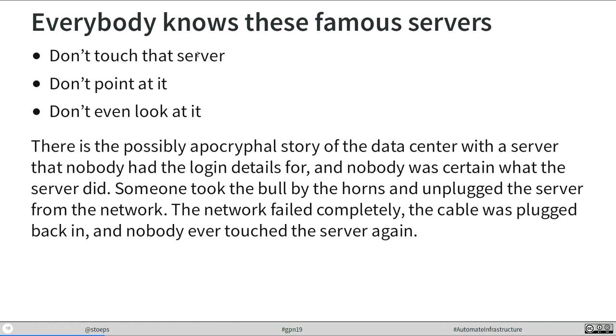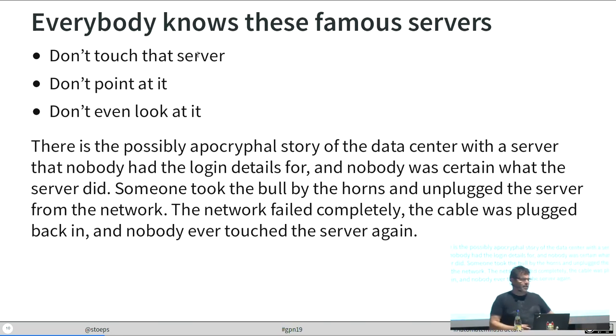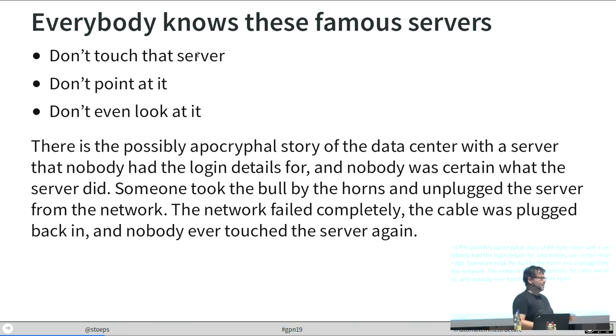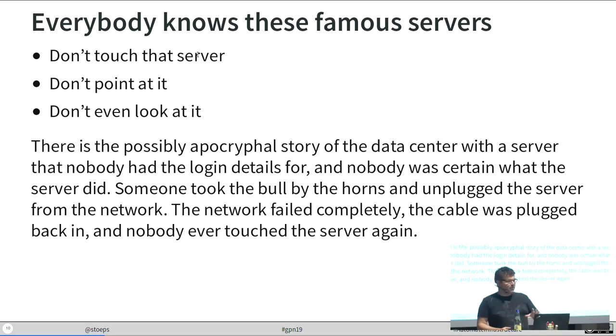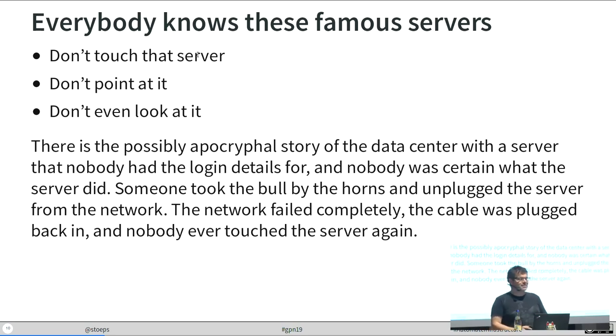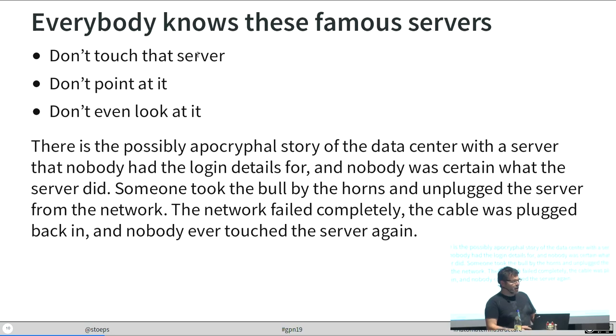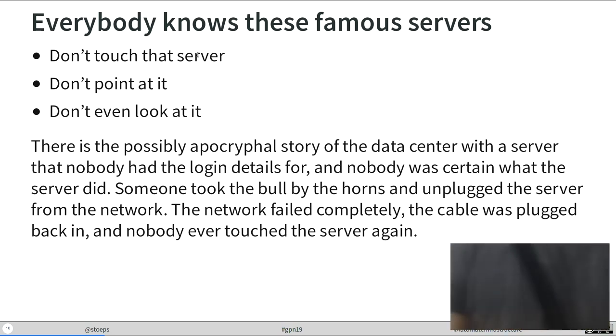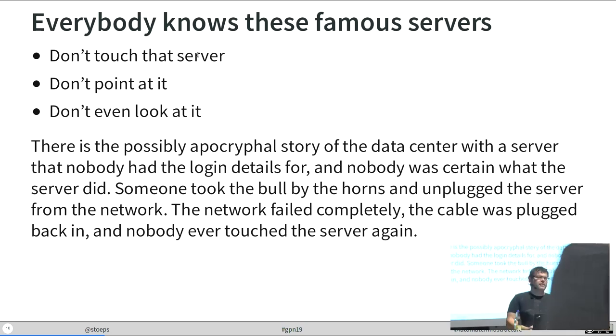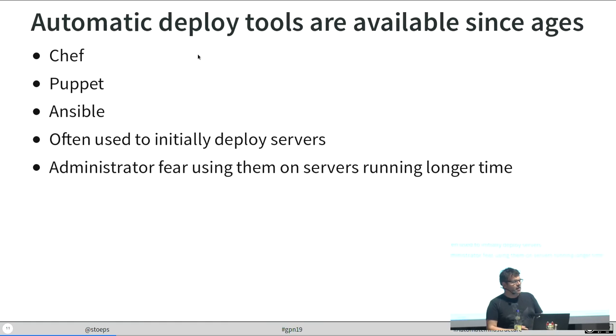I think everybody who is in IT for several years knows that famous servers. There is a server under a desk of an old administrator. Don't touch it. Don't point at it. Don't even look at that server, please. I worked at five or six companies now in my history and there was always one of these special servers on one of these desks. Ages old, Windows NT 3 point something, old network cabling. Everybody heads us. But when the hardware breaks, you need someone to replace that service. But how?